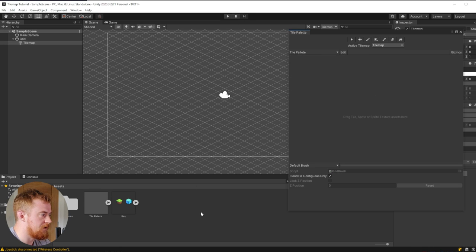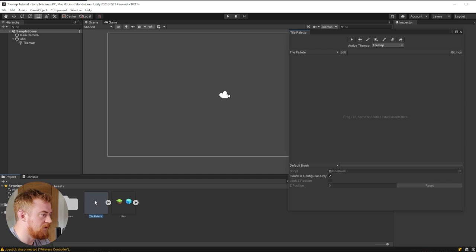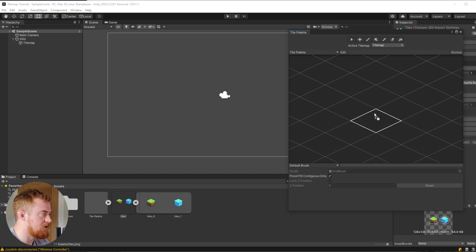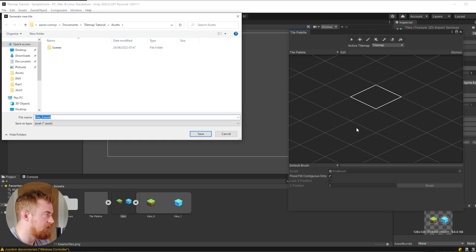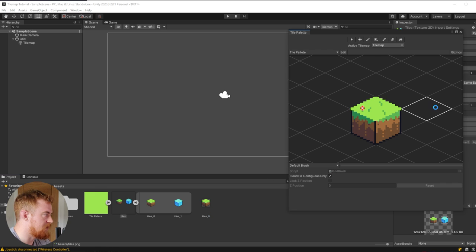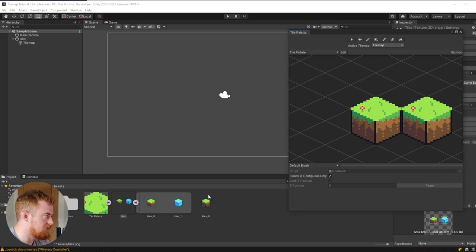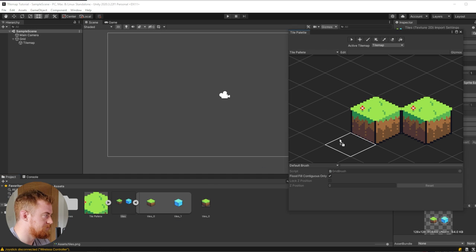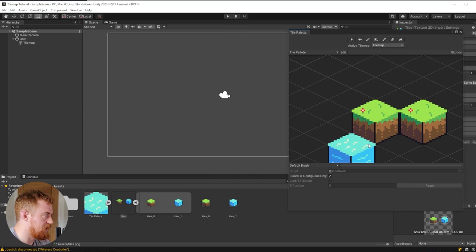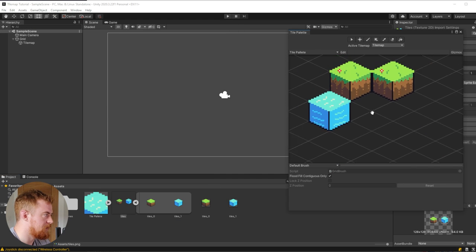Now to add our tiles to our palette, we just need to click on our image and drag it in. That will create a tile asset for our tile, and we have a tile there. We can do the same for our water tile.